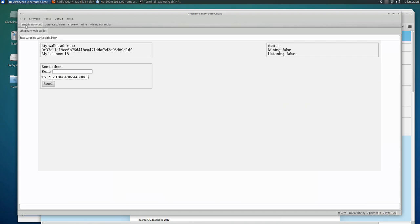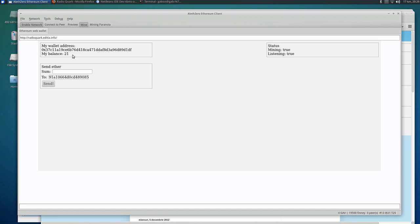If we enable here the network, this one turns to true, and mining is set to false. If we hit mine it turns to true. And we can see if we wait enough, this 18 goes to 21 ethers.